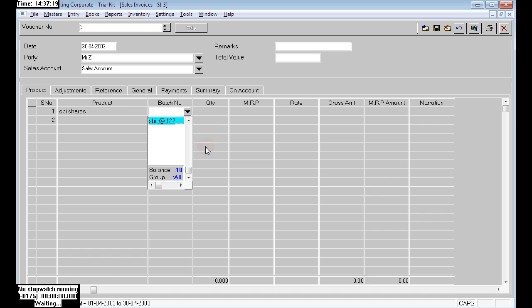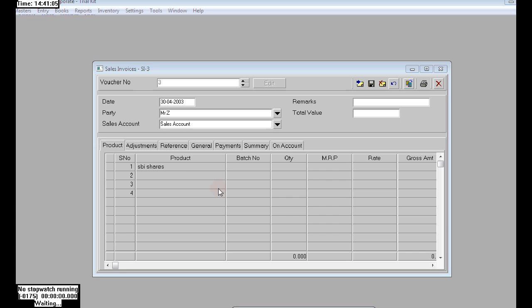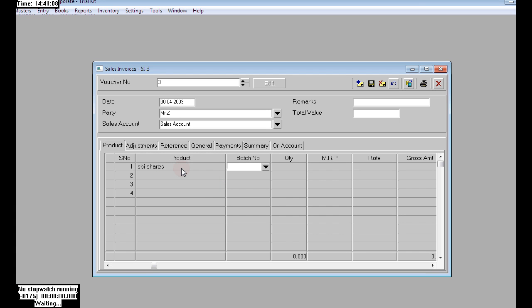In sales invoice, the party name is Mr. Z. We have purchased two times: SBA at 120 and SBA shades at 122. Now the market price is 121, so we need to choose the correct batch name which will give the best profit to our company.